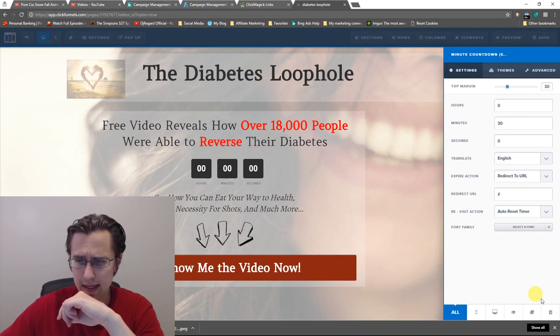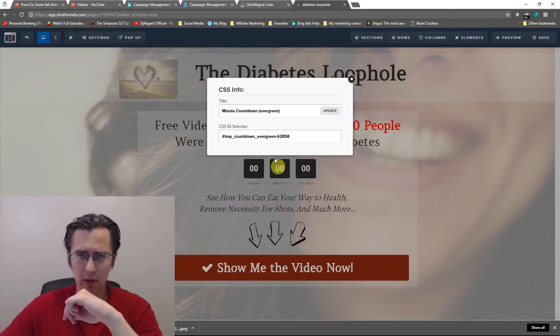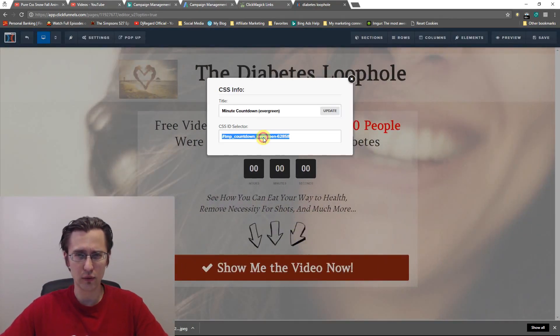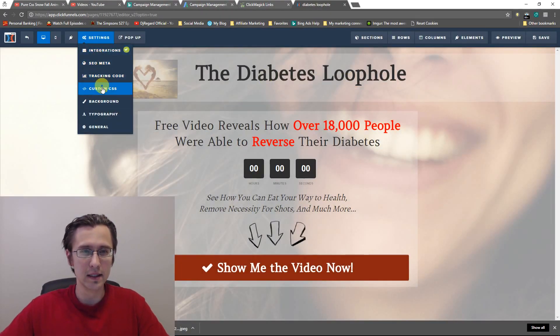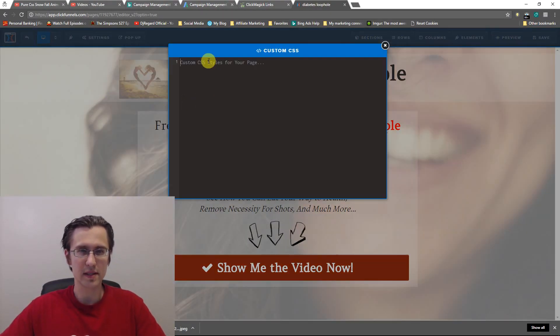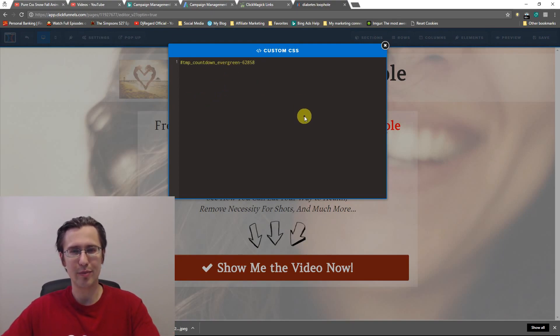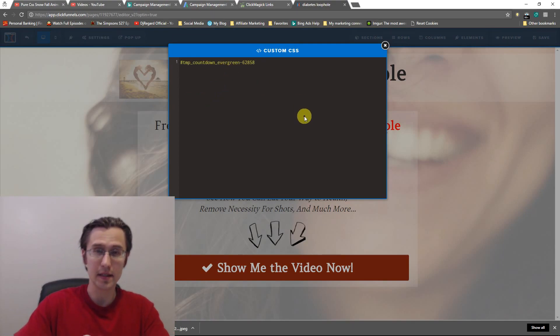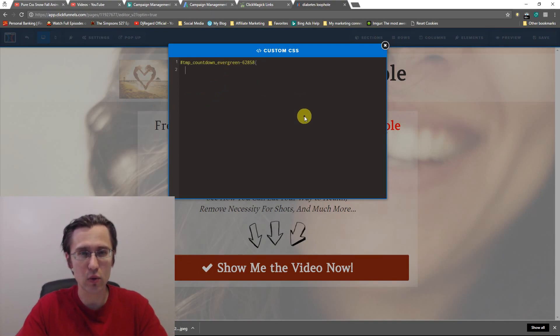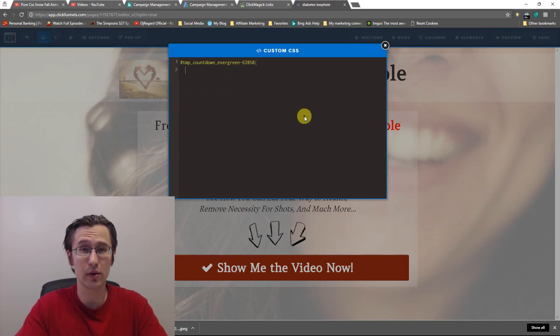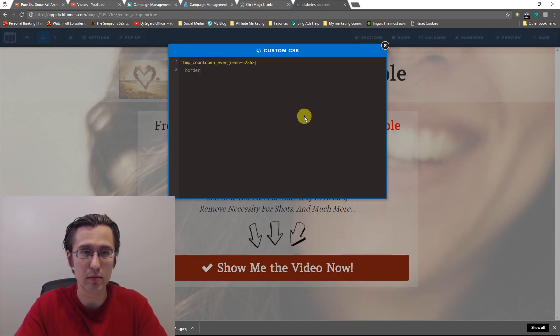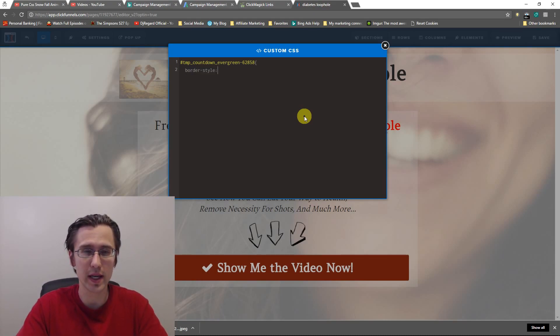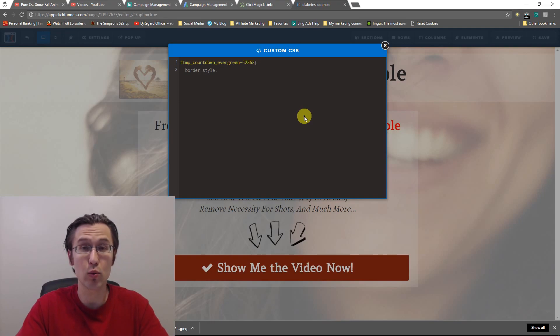So let's begin. So I'm going to click on settings again. I will get this info. I will copy that. I'll go to custom CSS and I'm going to paste that here. And now what I'm going to do is I'm going to enter the command for border. So I'm going to say border and I will say style. And then I'm going to say whatever style.